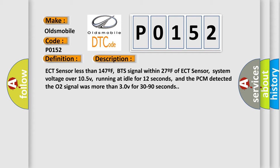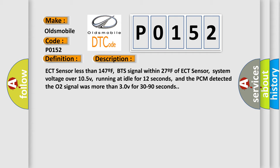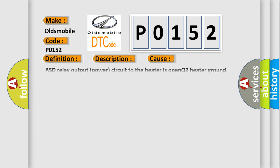This diagnostic error occurs most often in these cases: ASD relay output power circuit to the heater is open, O2 heater ground circuit is open or has high resistance, O2 heater element is damaged or it has failed, or PCM has failed.